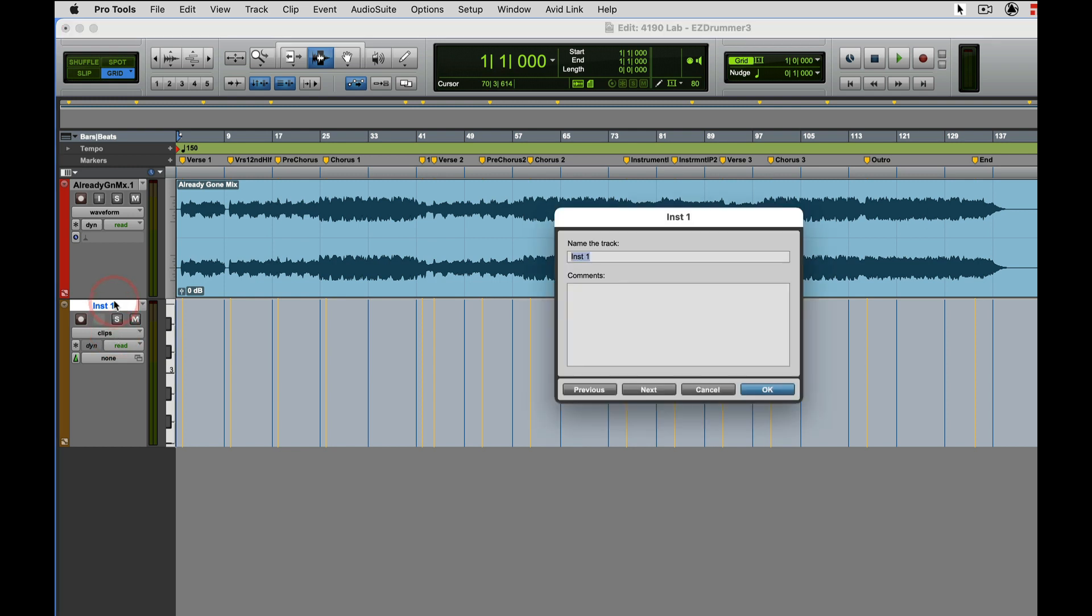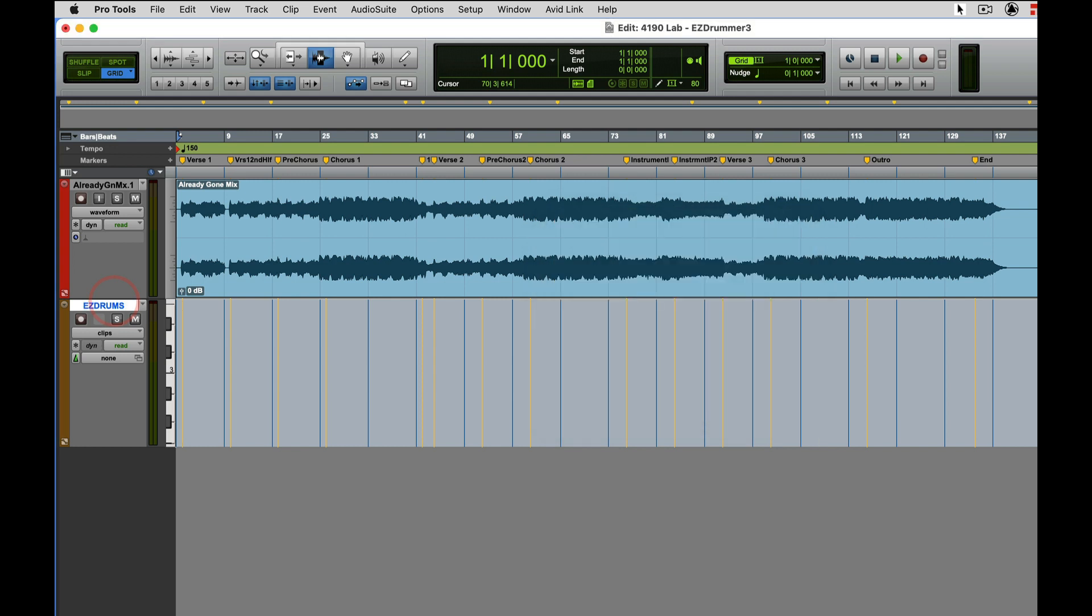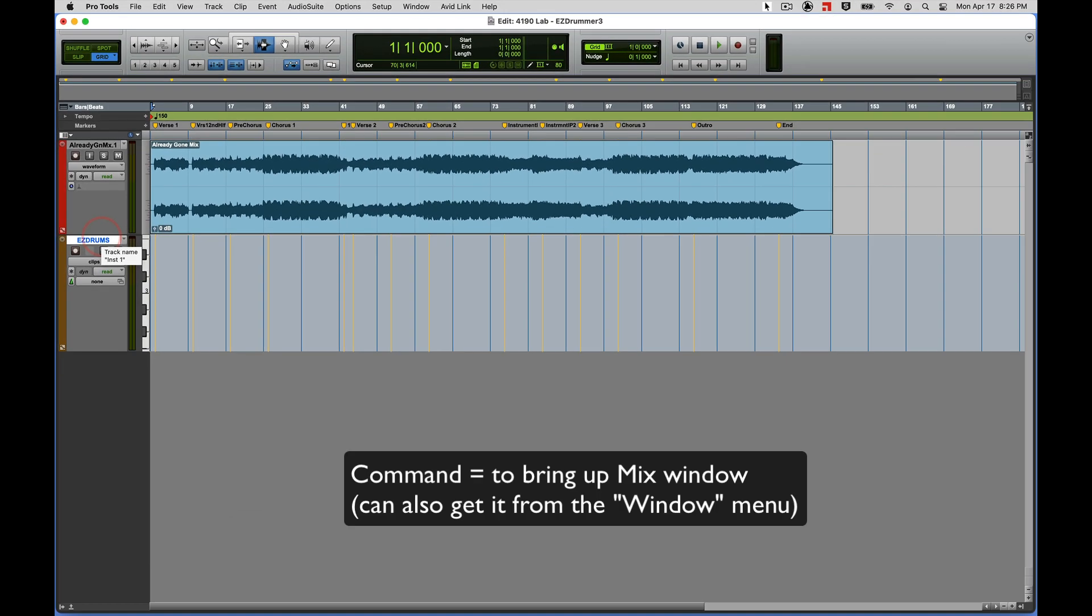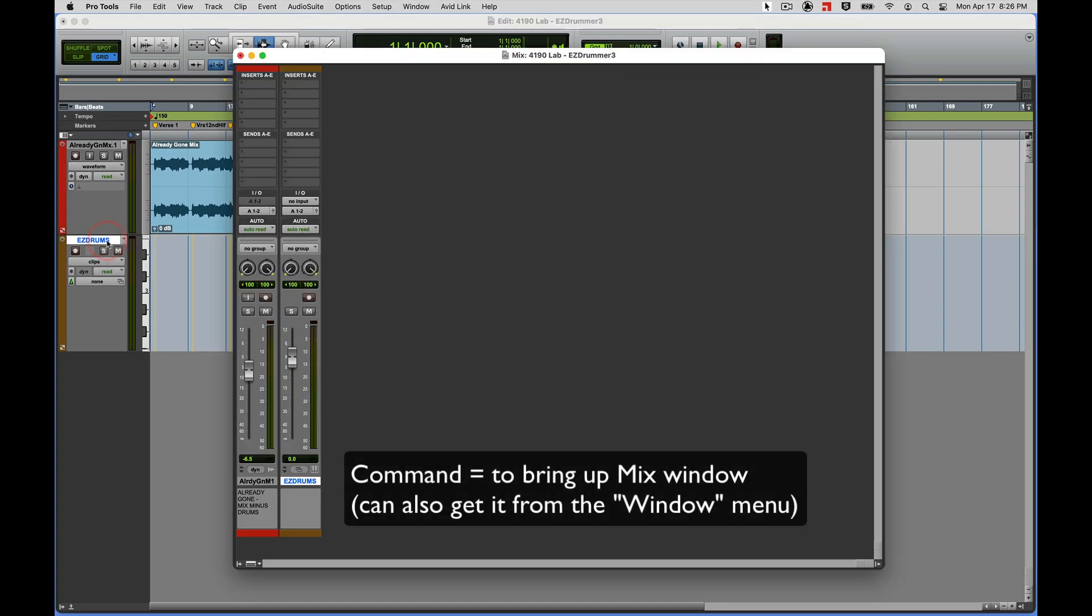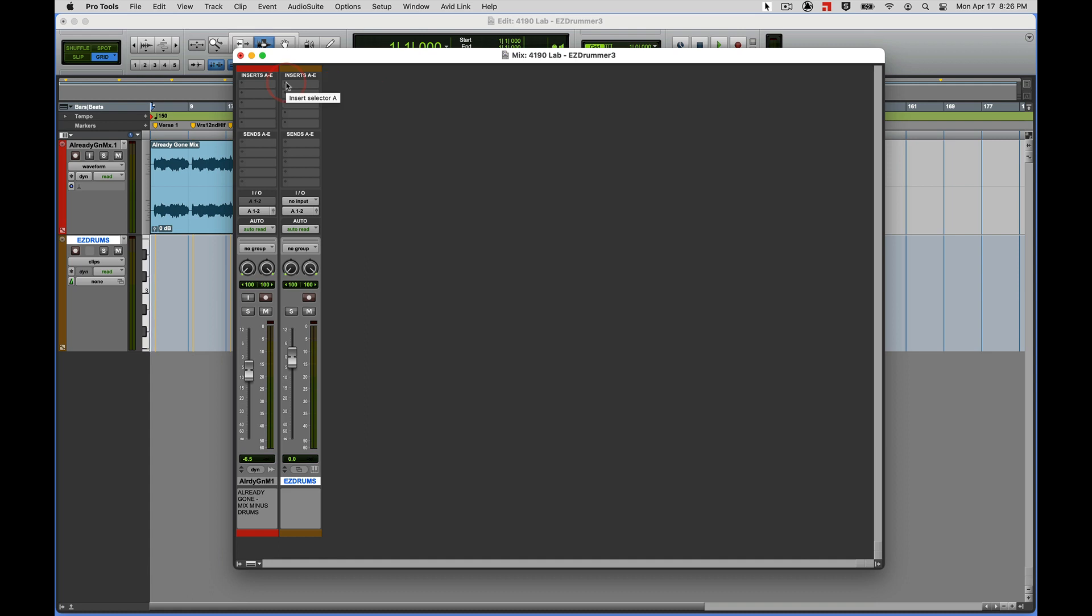Name it - double click right there where it says inst one and call it EZ Drums, at least that's what I'll call it right here in the video. Let's bring in Easy Drummer: command equals brings up my mix window. You can also access the inserts menu from the edit window if you wish.